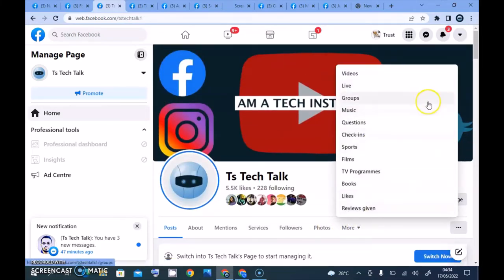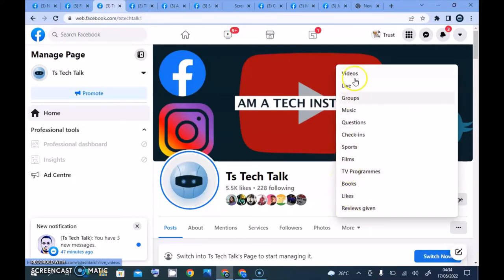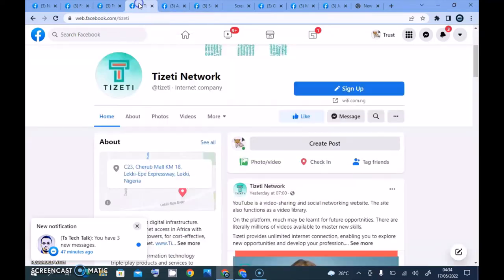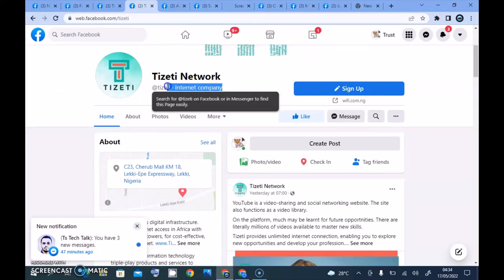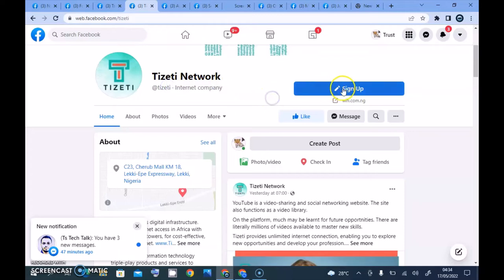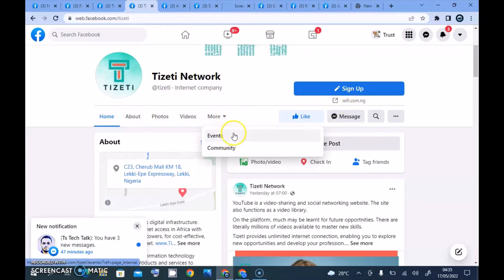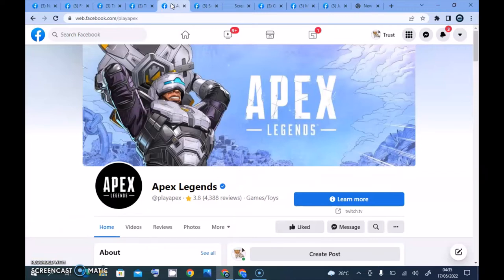When you scroll down you can see other information — there is a review, a book option, and most of these features I added myself. I already showed you guys how to do that; check my playlist on the Facebook page to see more. This other page is actually an internet company. You can notice it has a Sign Up button, and when you click on it there is more information — also quite different from the previous ones.